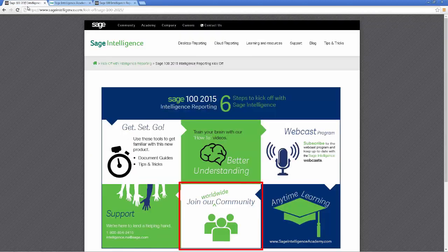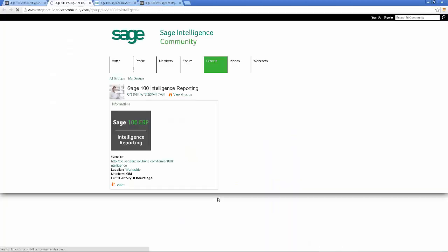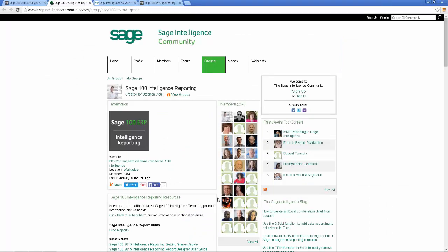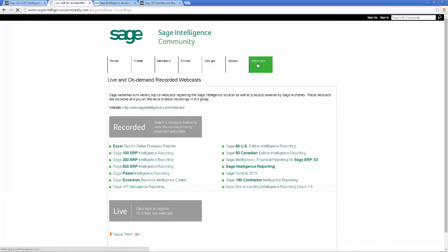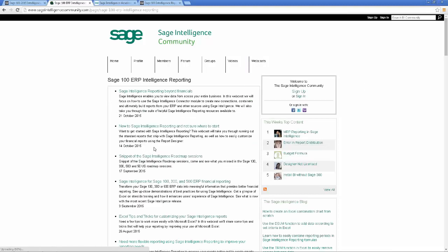The next link to check out is the Sage Intelligence Community. Although you got a look at it when I showed you the Getting Started Guide and Report Descriptions, I want to talk about two of the other sections it includes. The first is Webcasts. When one is given, it is recorded and then listed on the community according to the product it relates to. So if you forgot to register for one or are looking for a specific topic that may have been done in the past, take a look here.